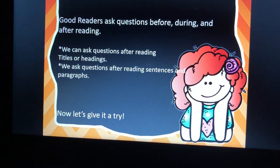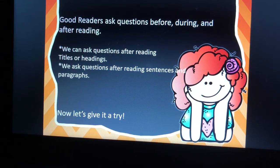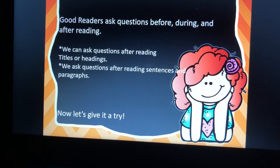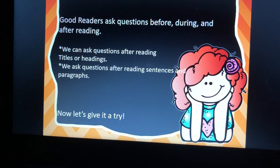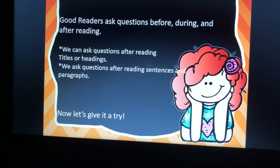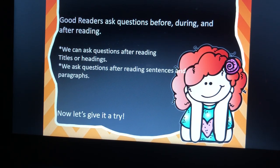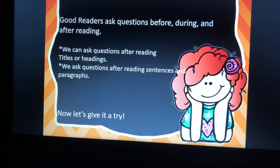Good readers ask questions before, during, and after reading. We can ask questions after reading titles or headings. We can ask questions after reading sentences and paragraphs.